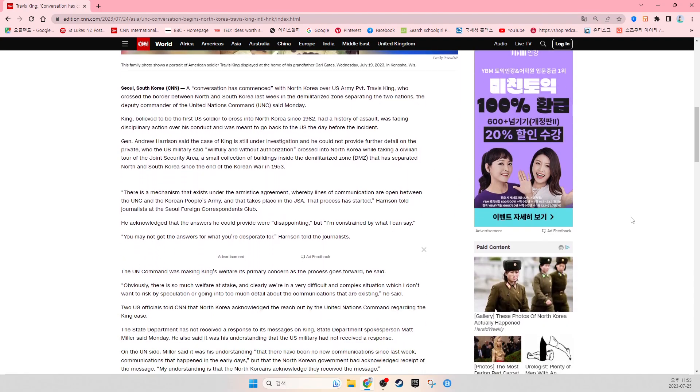Seoul, South Korea, CNN. A conversation has commenced with North Korea over U.S. Army Private Travis King, who crossed the border between North and South Korea last week in the demilitarized zone separating the two nations. The deputy commander of the United Nations Command said Monday King is believed to be the first U.S.